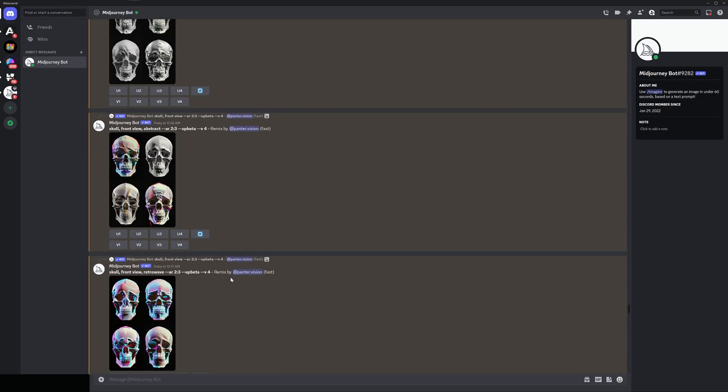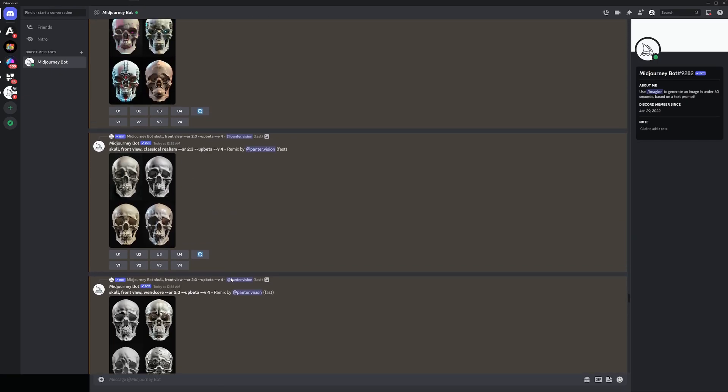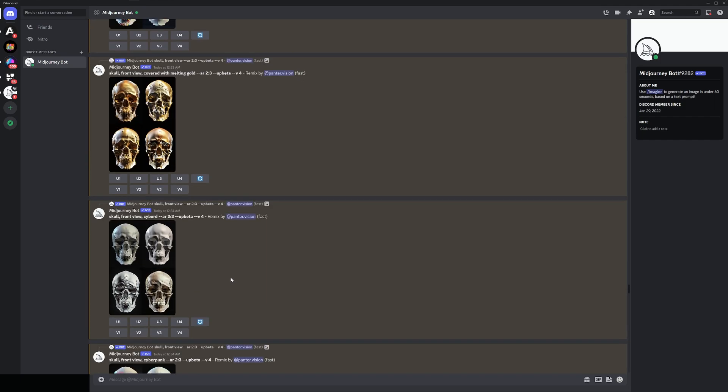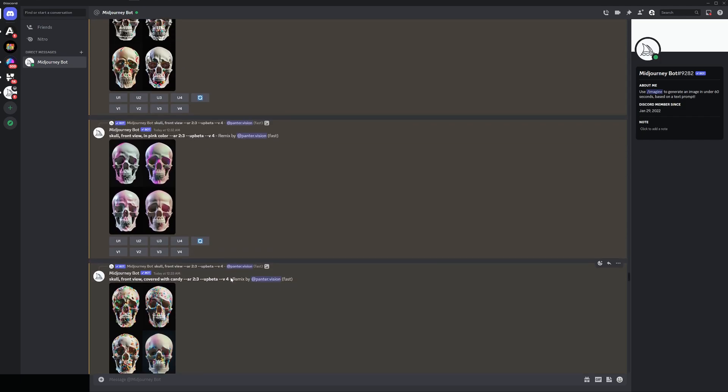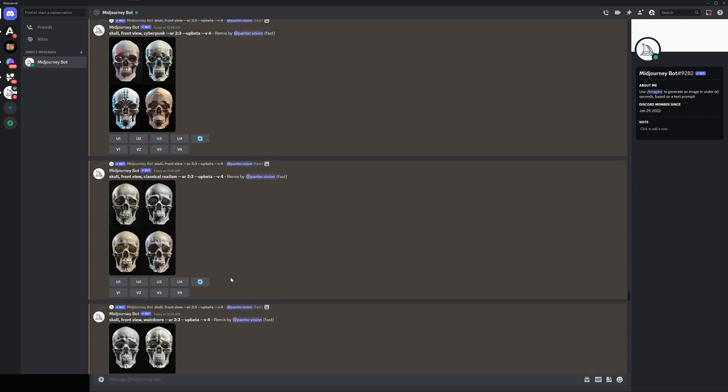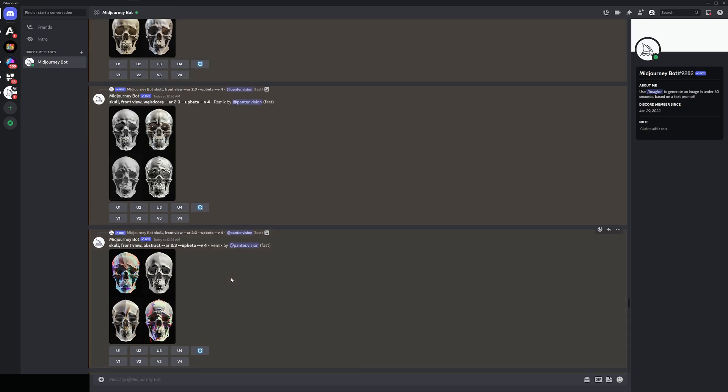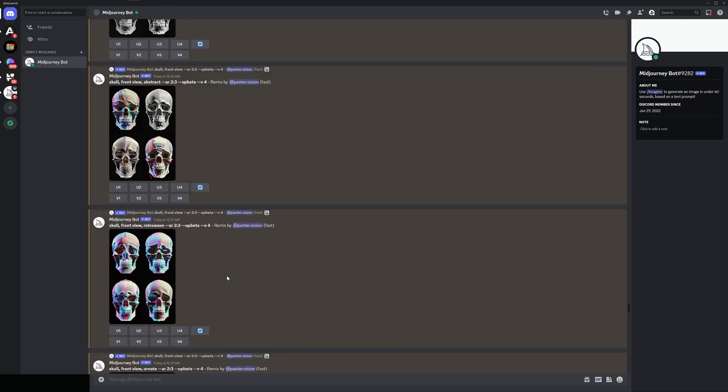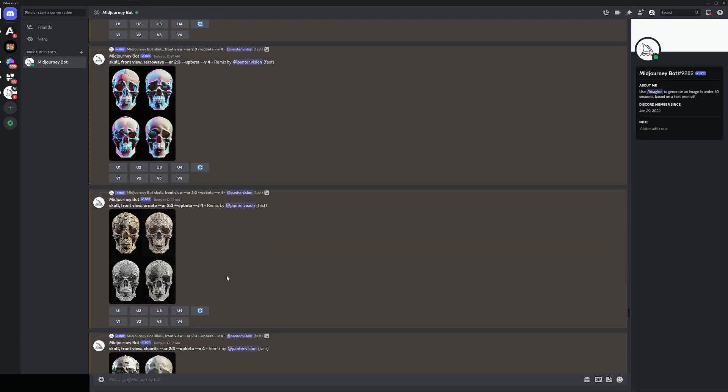At least you know how the remix mode works. I think it's unbelievable. We got some incredible results here. And yeah guys, mainly this was it. Thanks for watching.